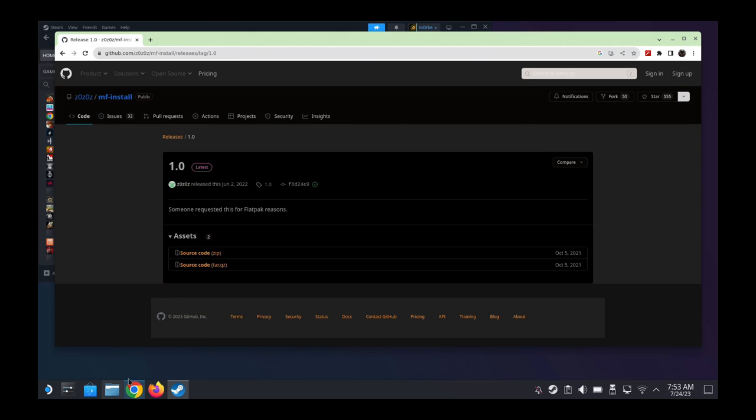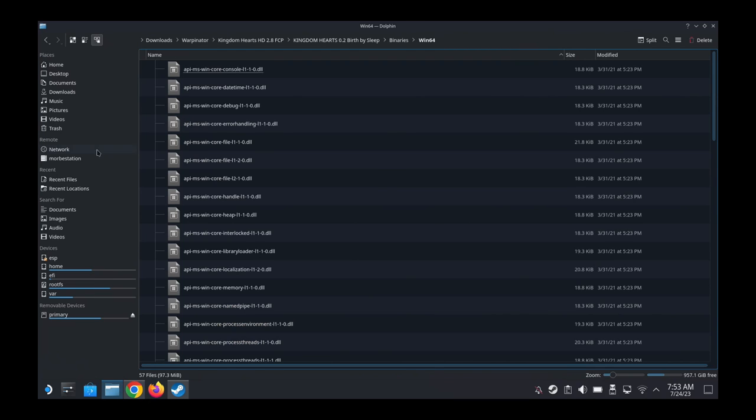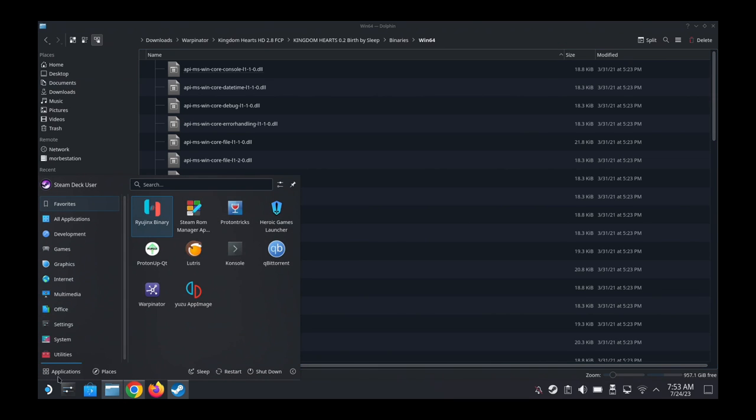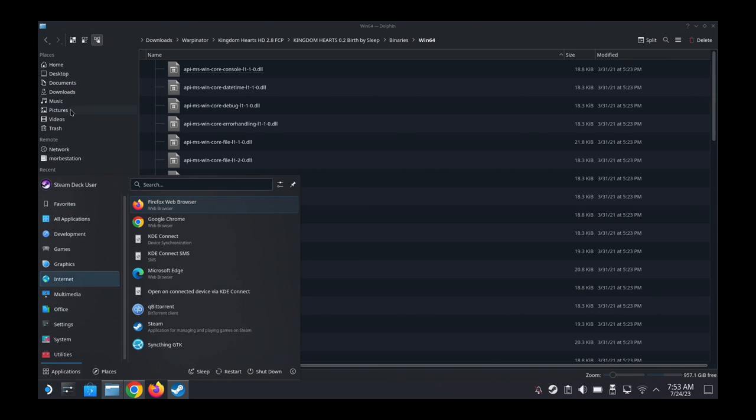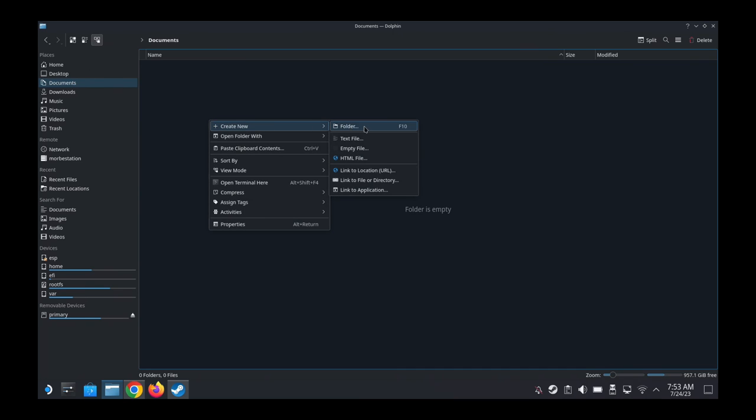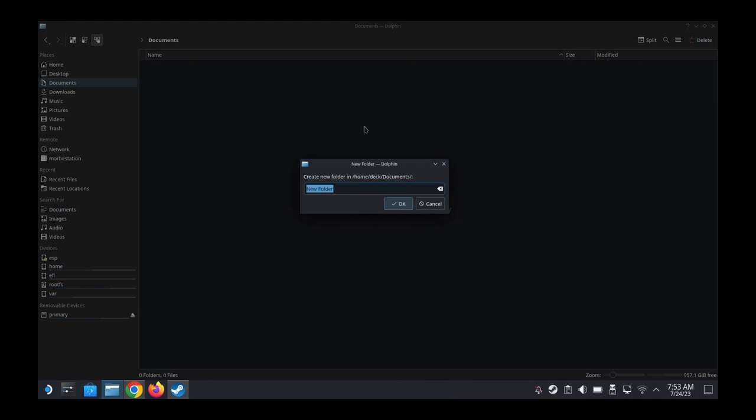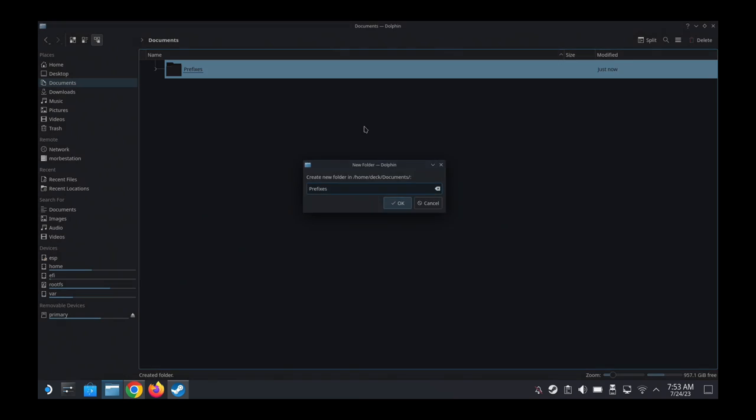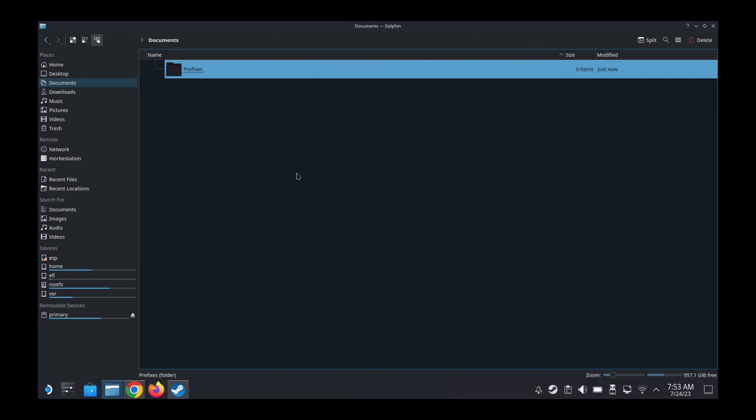Alright, so I already have it. So first thing you're going to do is create a prefix folder for Lutris. So I'm going to go to Documents. Inside Documents, I'm going to create a folder. I'm going to create a folder called Prefixes.